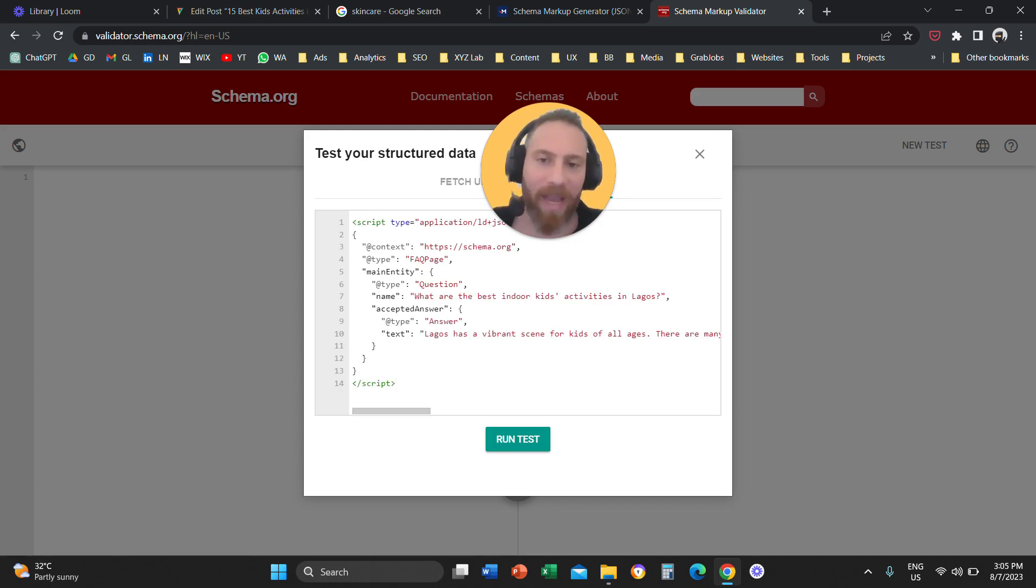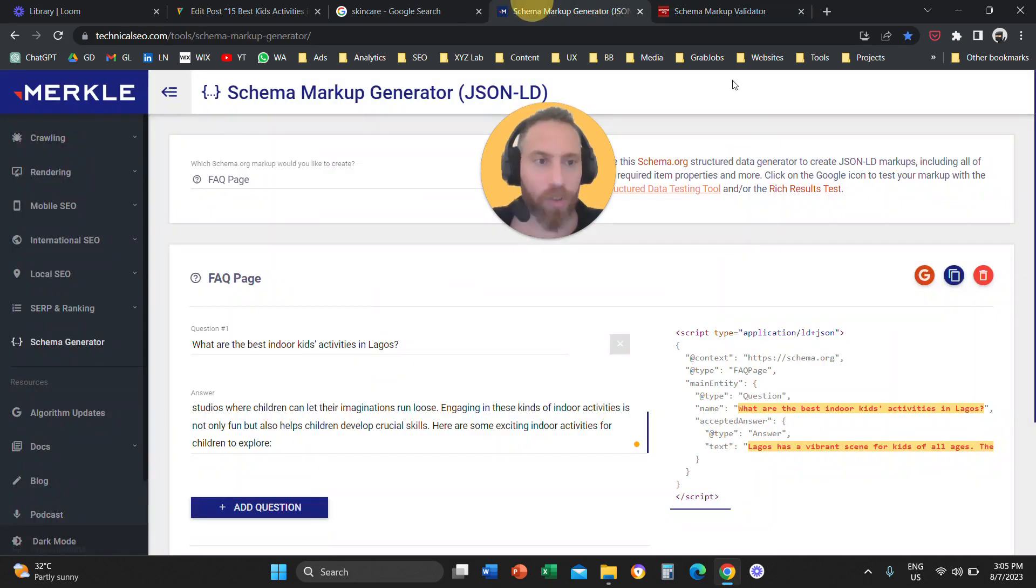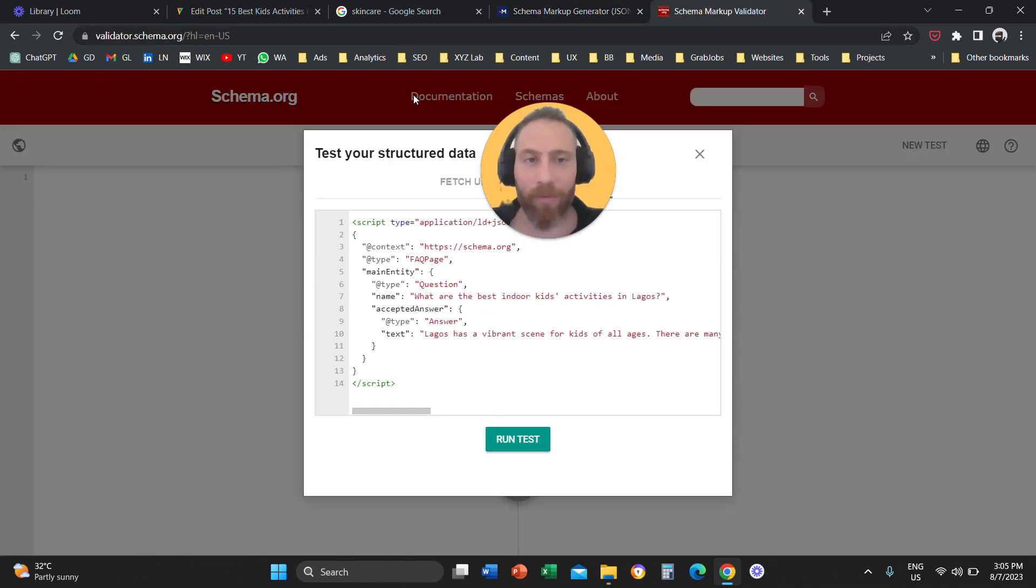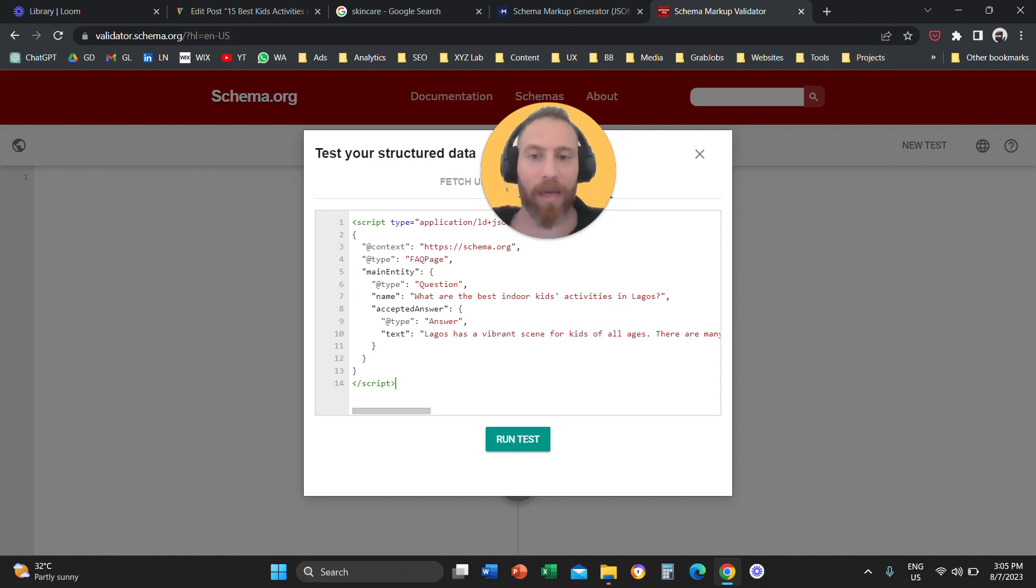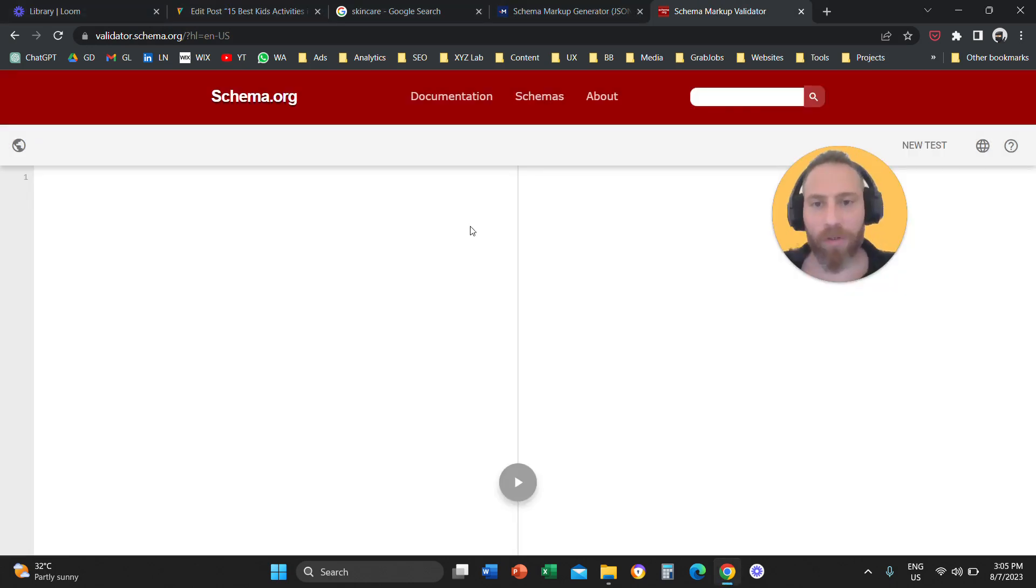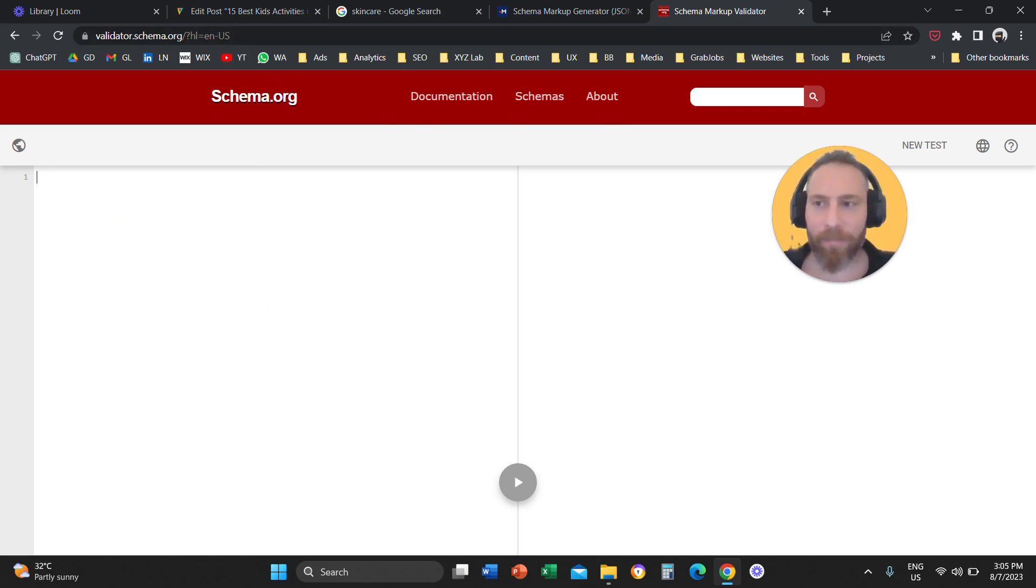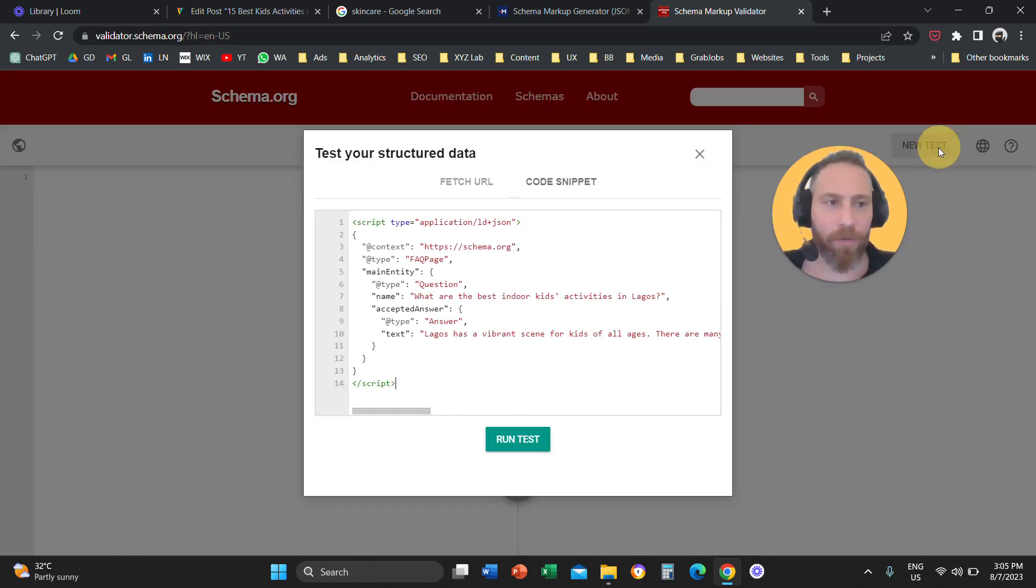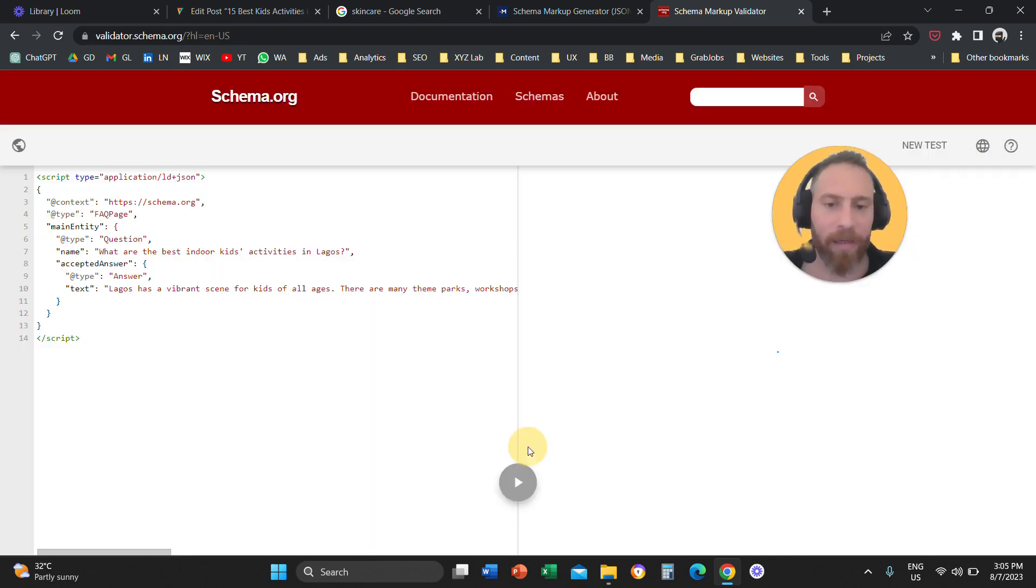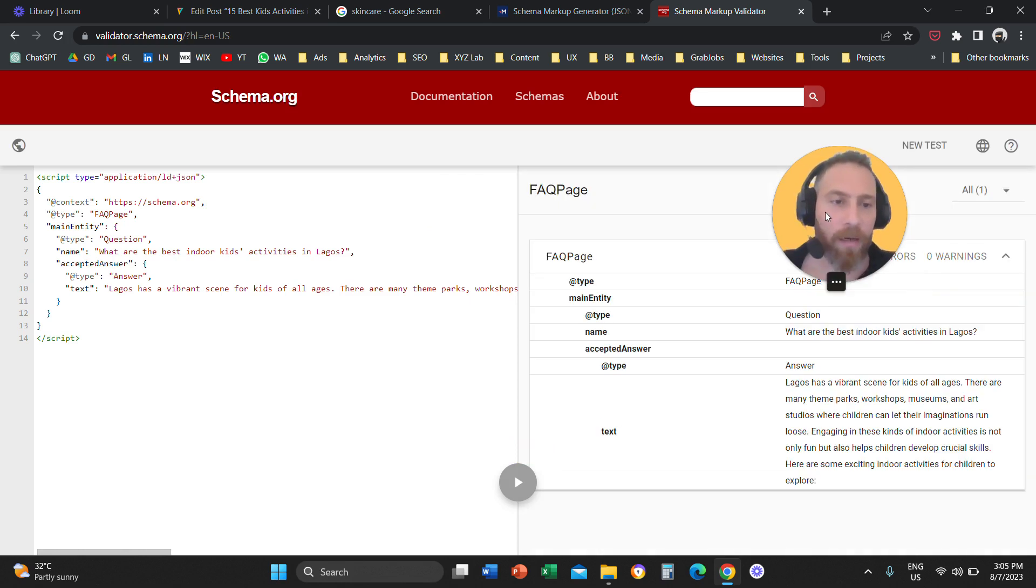So, you are going to paste the schema markup code here. You copy it from the schema markup generator. You come to the schema markup validator. You paste it here in this box. How do we come to this box? Some people will say. So, you come to this link here, and you want to say I want a new test. You are going to go to code snippet. You are going to paste your code here. You are going to click on run a test.